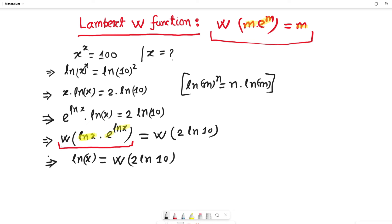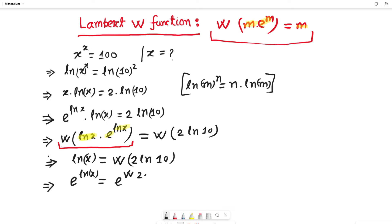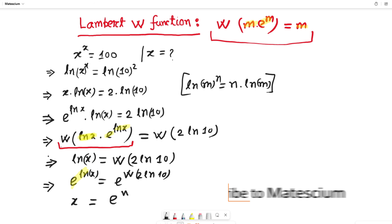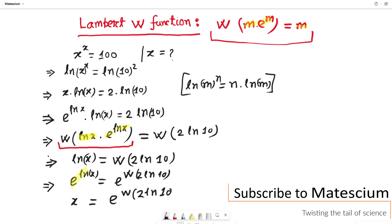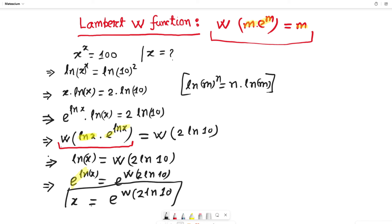On the left hand side we have ln(x) and need to isolate x. To remove the ln, we introduce e on both sides: e to the power ln(x) on the left and e to the power W(2 ln 10) on the right. Since e to the power ln(x) equals x, the final answer is x equals e to the power of W(2 ln 10).